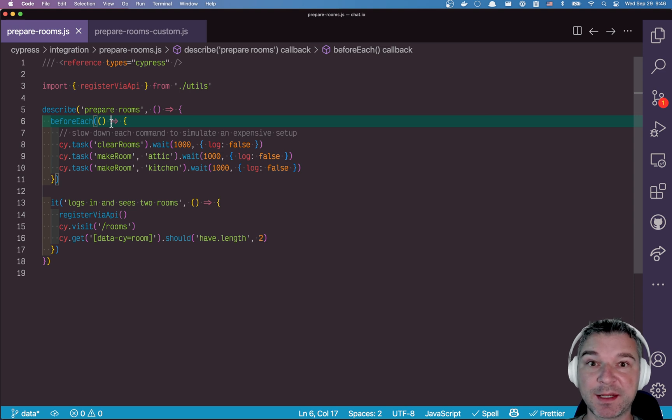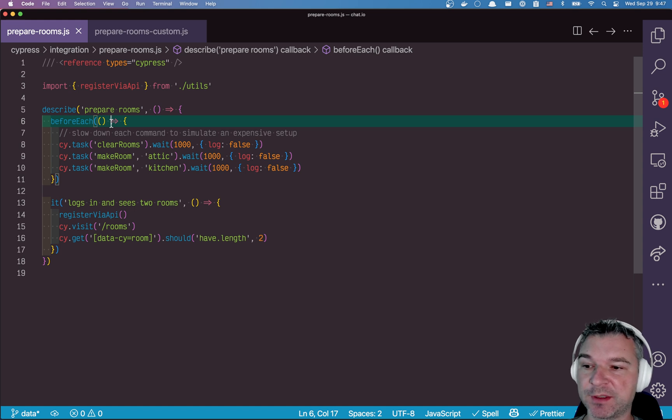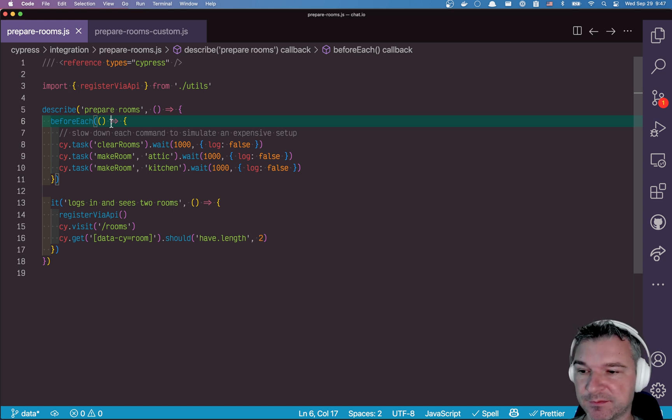Hi everyone, this is Gleb Akhmutov and today I want to show you a new NPM package for Cypress that I have written. The inspiration was the data creation.